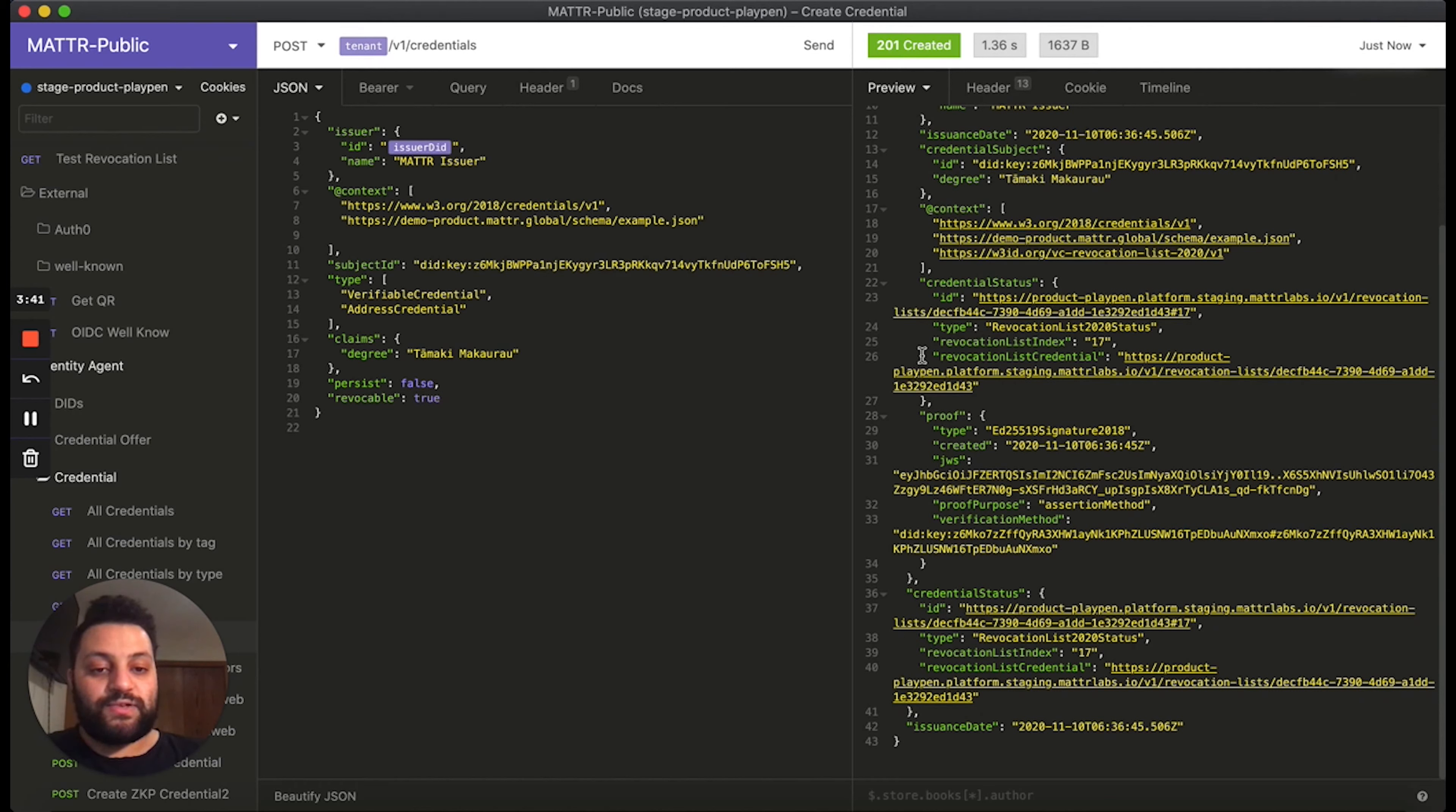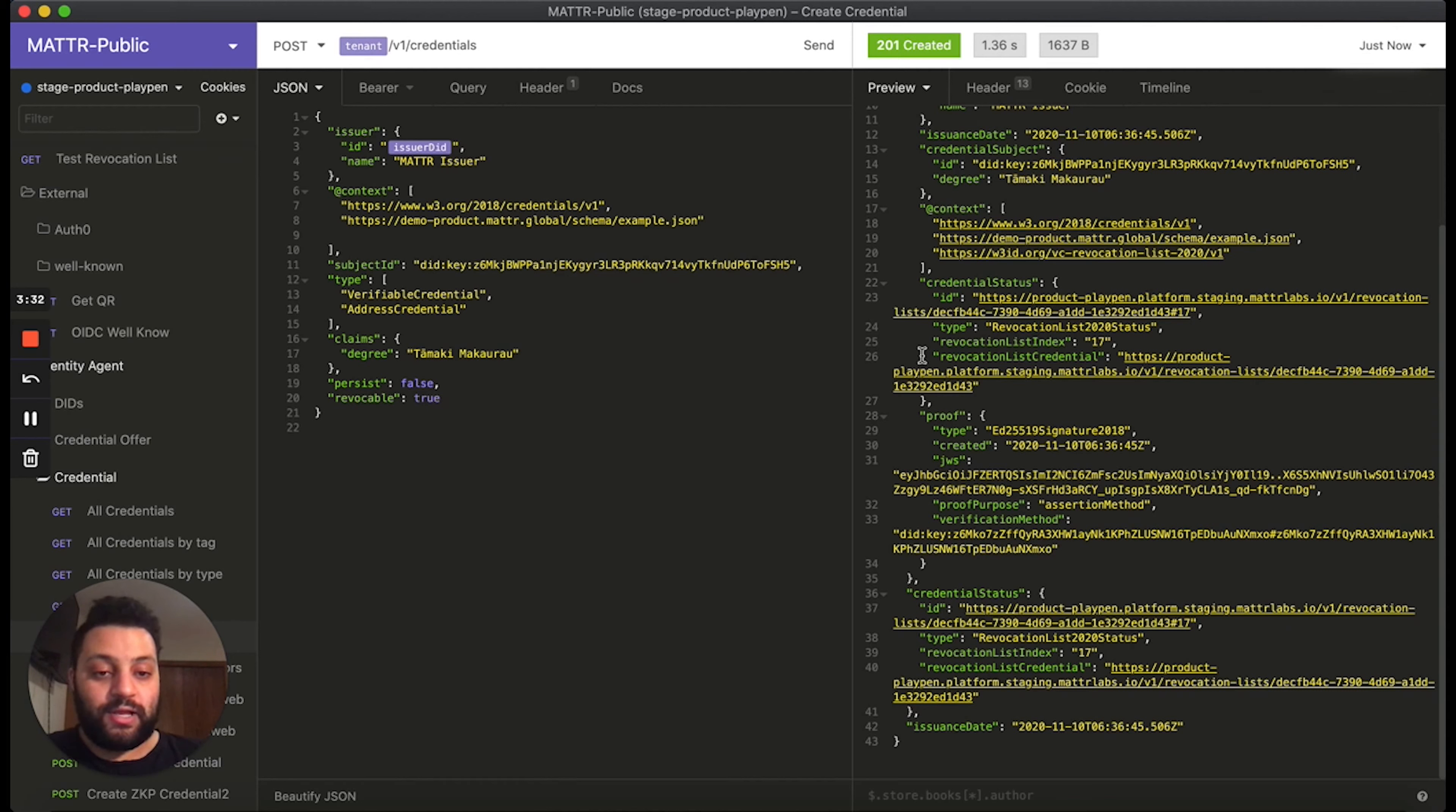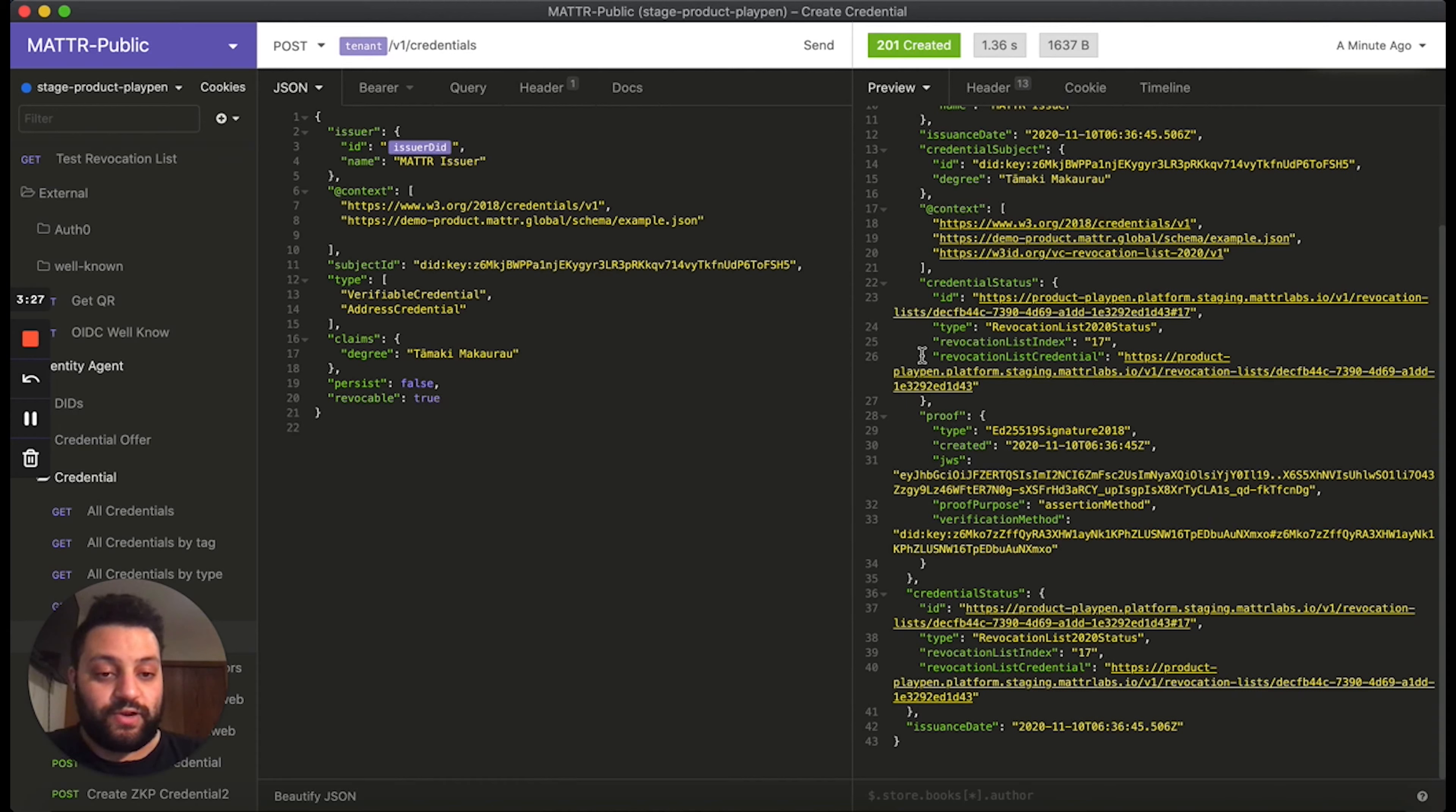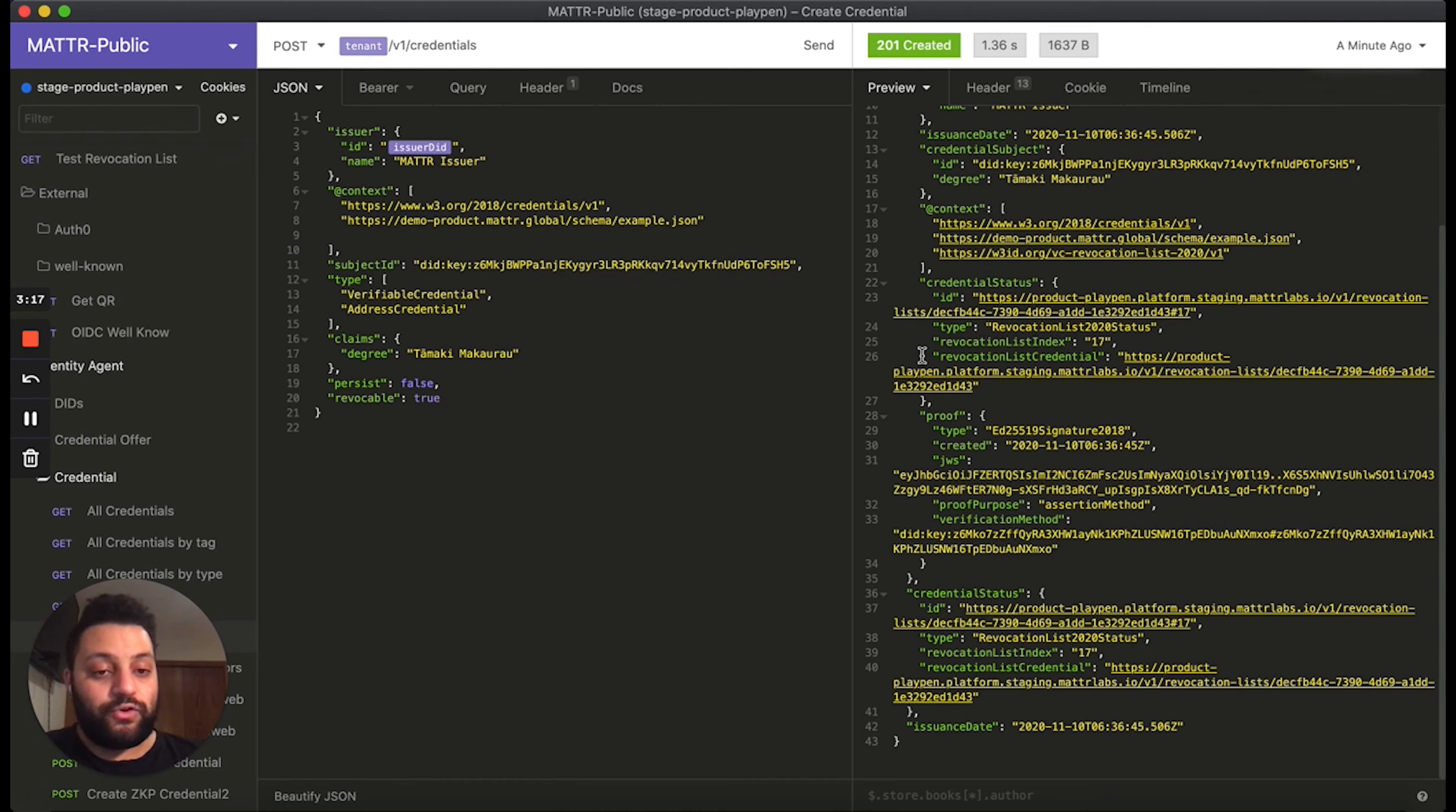This revocation list is typically hosted by the platform, which is owned by the issuer. And what it means in practice is that when a verifier or relying party wants to request some data from a credential holder, and they want to check the status of those credentials, the issuer will not know which credentials they're checking. This allows the holder to maintain their privacy, and it means the integrity of the interaction stays between the credential holder and the party who's requesting some information.